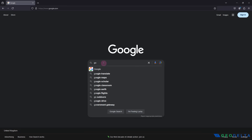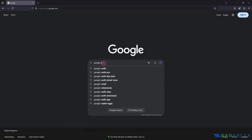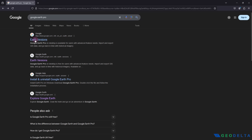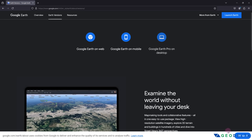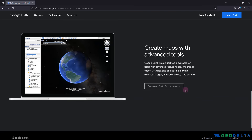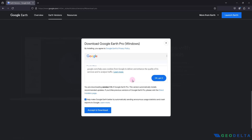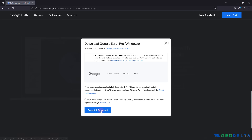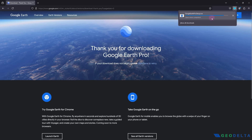Open up Google and search for Google Earth Pro. Click on the Earth versions link, which will take you to a page where you click on Google Earth Pro on desktop. That will provide you with a button to download Earth Pro on desktop. Click accept and download, and in a few seconds you'll get an EXE file to install Google Earth Pro on your local machine.